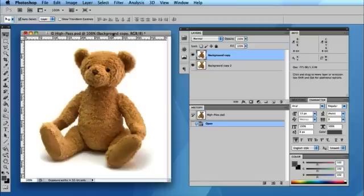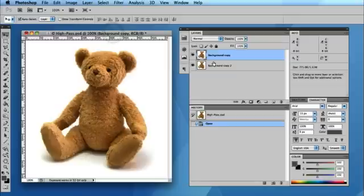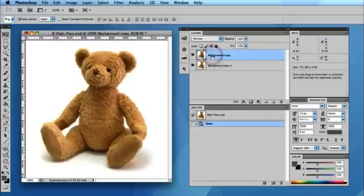For this example I've just got a picture of a teddy bear. On the layers I've simply duplicated the layer so I've got two layers exactly the same.